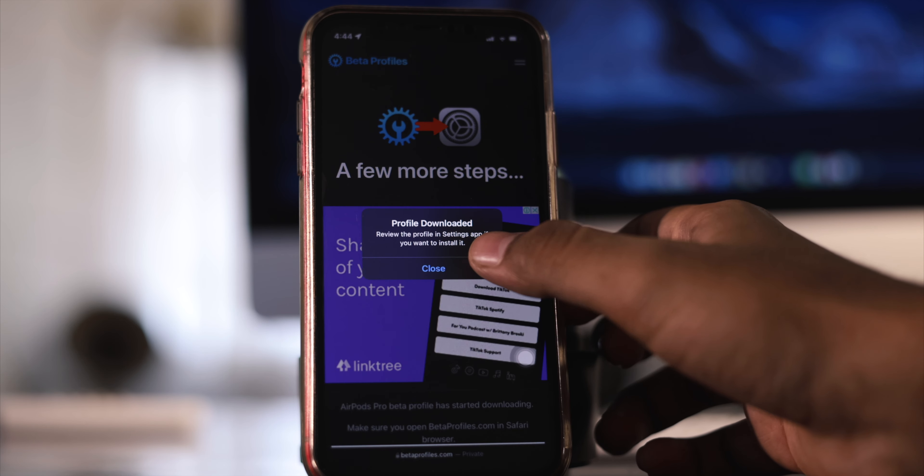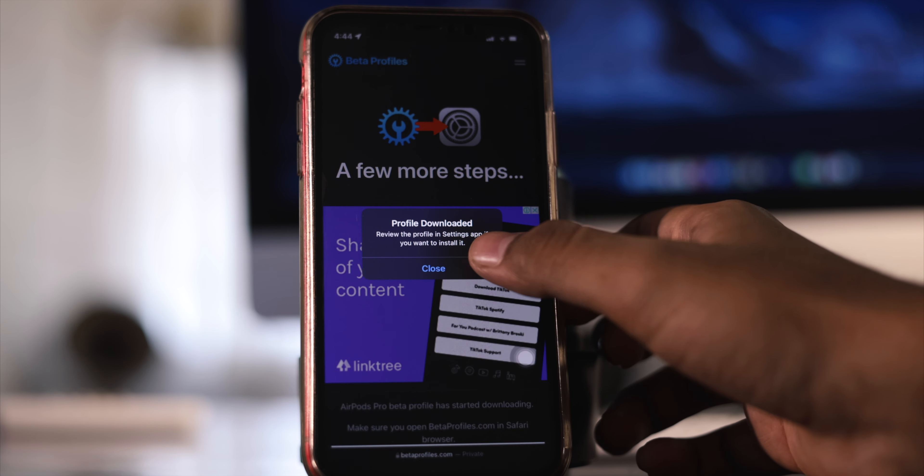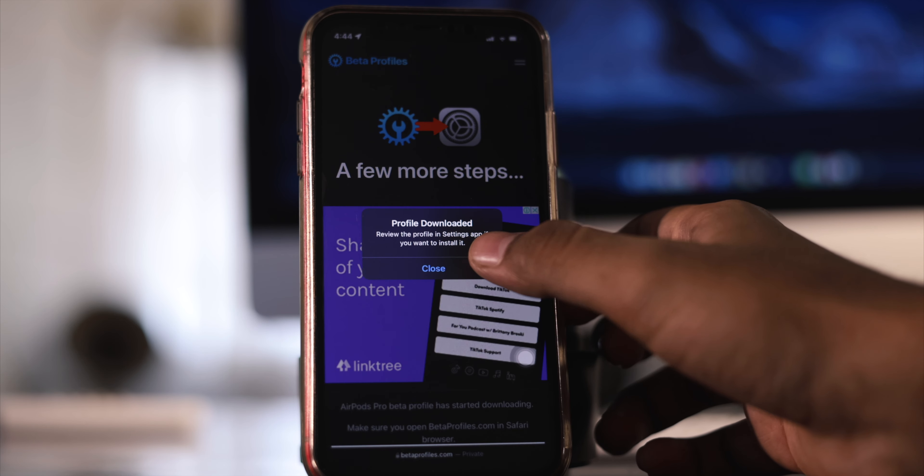Now let's see how we can install the AirPods OS on your iOS devices. As usual, the links are provided down in the description. Make sure you open that link only in Safari. Once you're there, scroll down until you see the AirPods Pro beta profile. Click on 'Install Profile', click 'Install Anyway', then click 'Allow', click on iPhone, click 'Close', and the profile is installed in your settings.